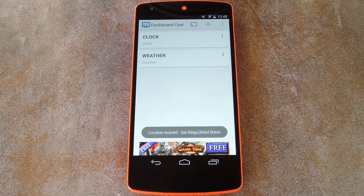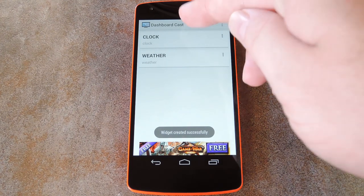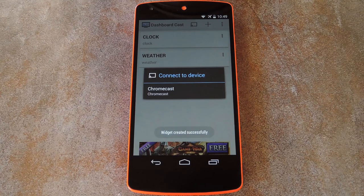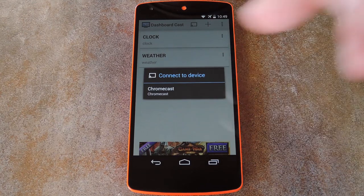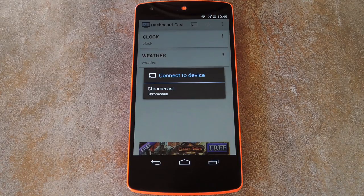The process of connecting to your Chromecast is the same as it is with any other Chromecast app. You just tap the cast icon, then select your Chromecast. But let me finish adding some widgets here, and I'll get right back with you to show you how it looks on the TV.